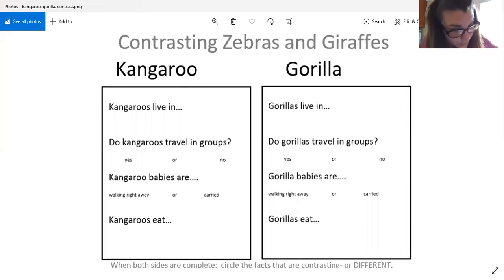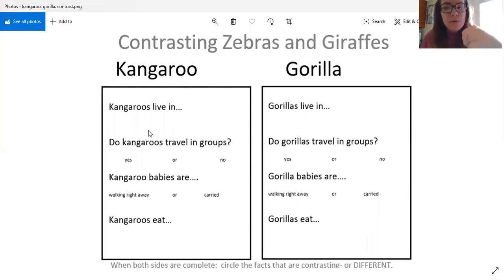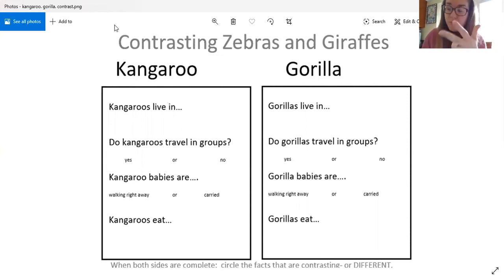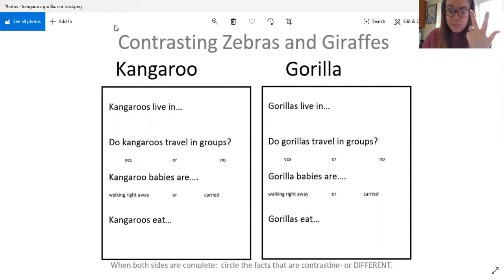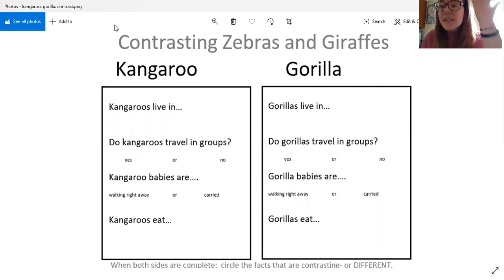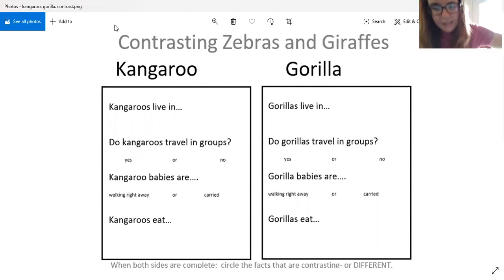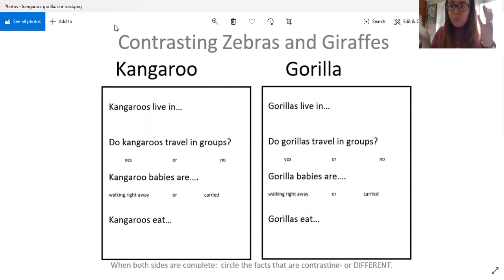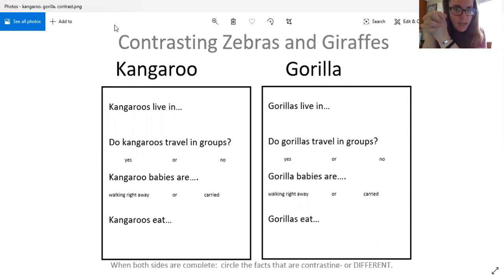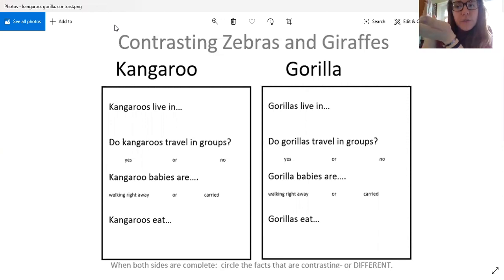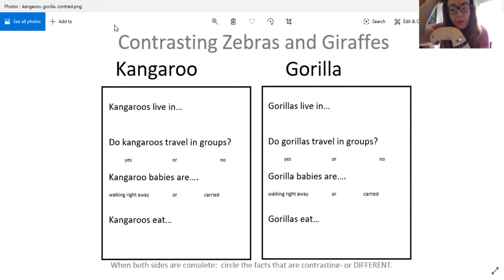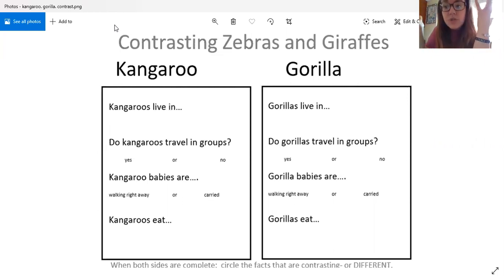And let's see, our second side is here. We filled out the kangaroo side yesterday so we know where kangaroos live, we know if they travel in groups, we know if the kangaroo babies are walking right away or if they're carried, and we know what kangaroos eat. Now I want to learn the same thing about gorillas. I want to know where do gorillas live. What did our book say about where the gorillas live? And if you're not sure you can always go back in your story so that way you can find out.